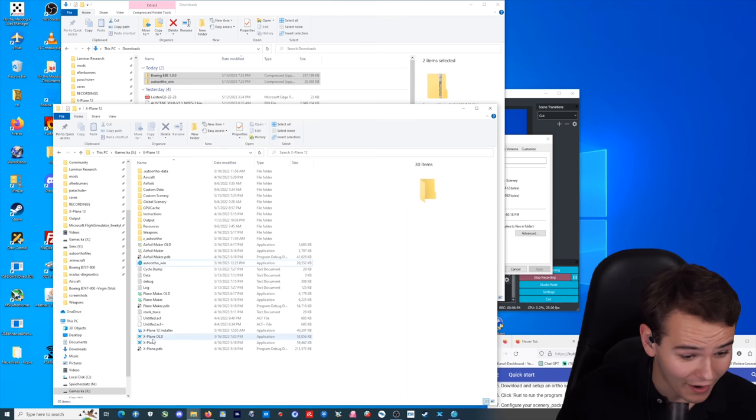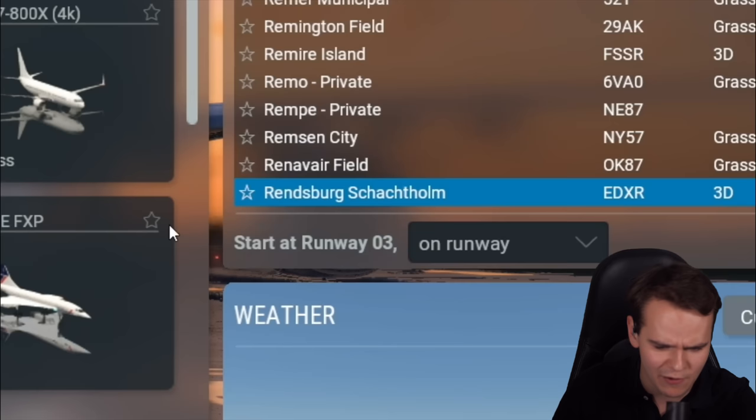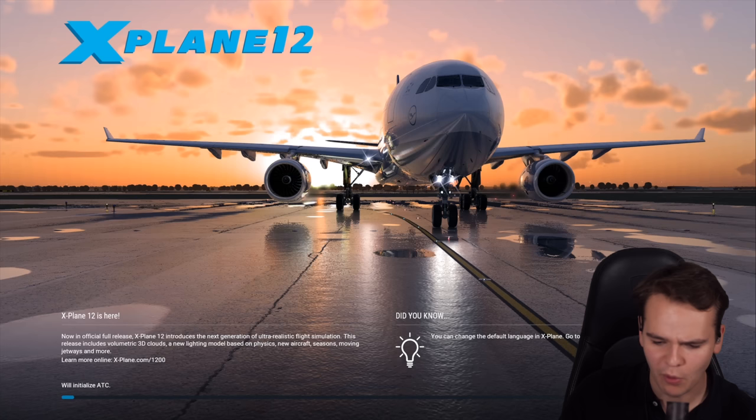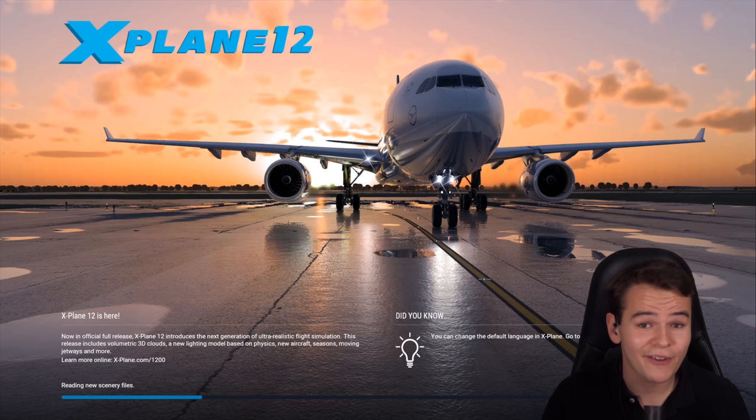This sounds like an advertisement, but let's go ahead and continue anyway. Rendsburg-Schachtholm — a very good airport to start using the scenery add-on. And here's the loading screen. This is where we get to the weakness, of course. This is something we already know from Microsoft Flight Simulator — it takes a while to load into your game. It has to download all the scenery after all. Five minutes later.